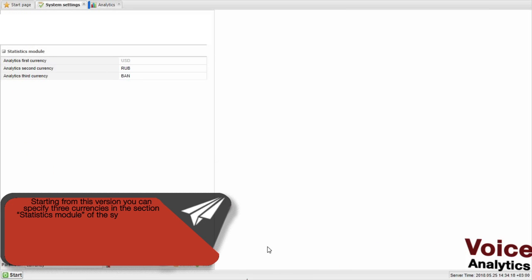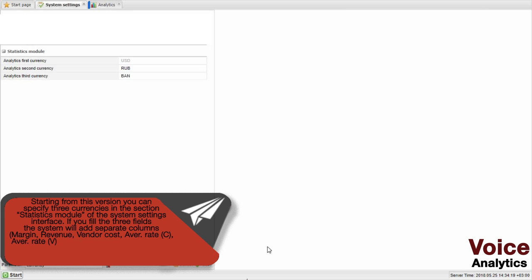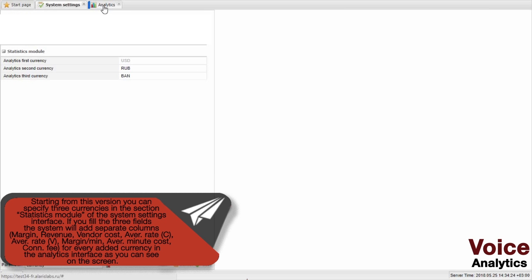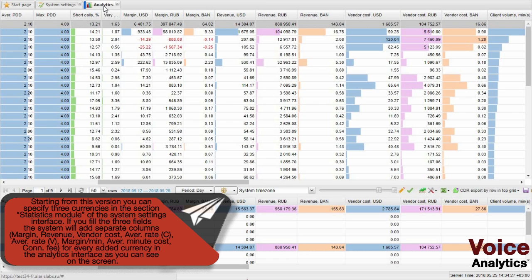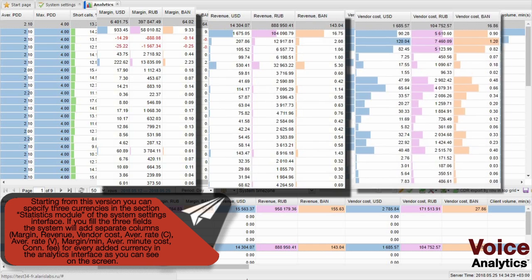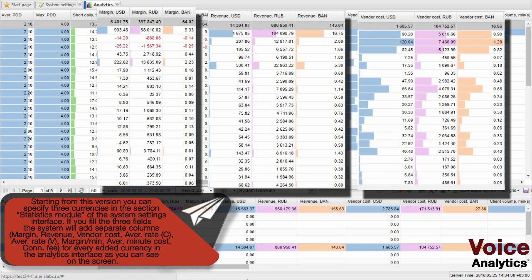Starting from this version, you can specify three currencies in the section Financial Model of the system settings interface. If you fill the three fields, the system will add separate columns for every added currency in the analytics interface, as you can see on the screen.